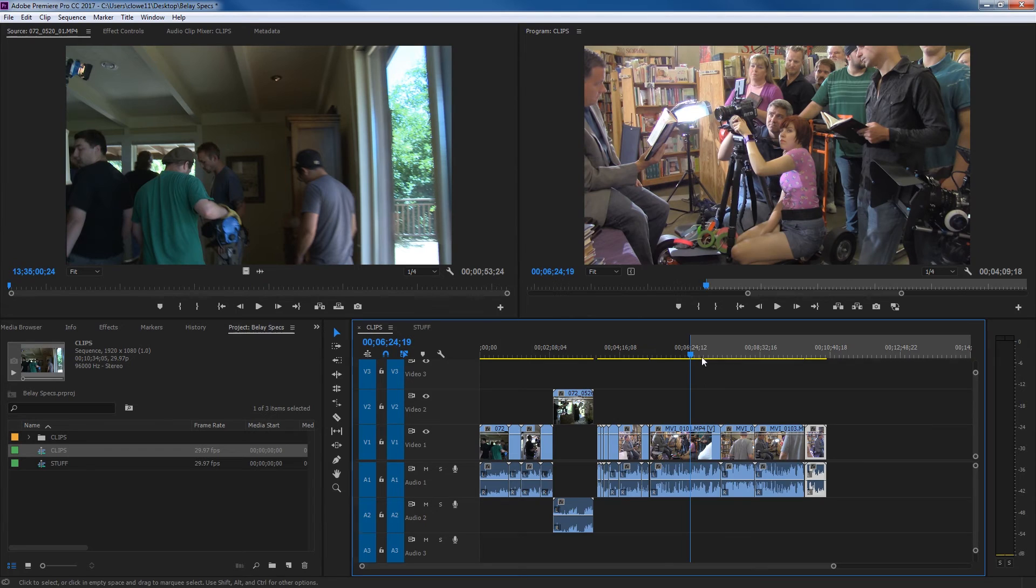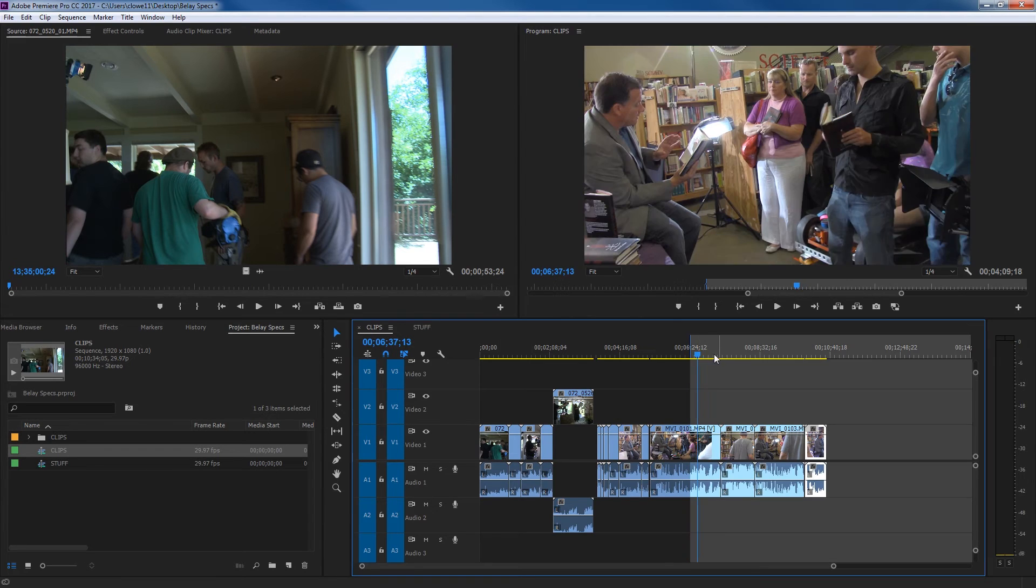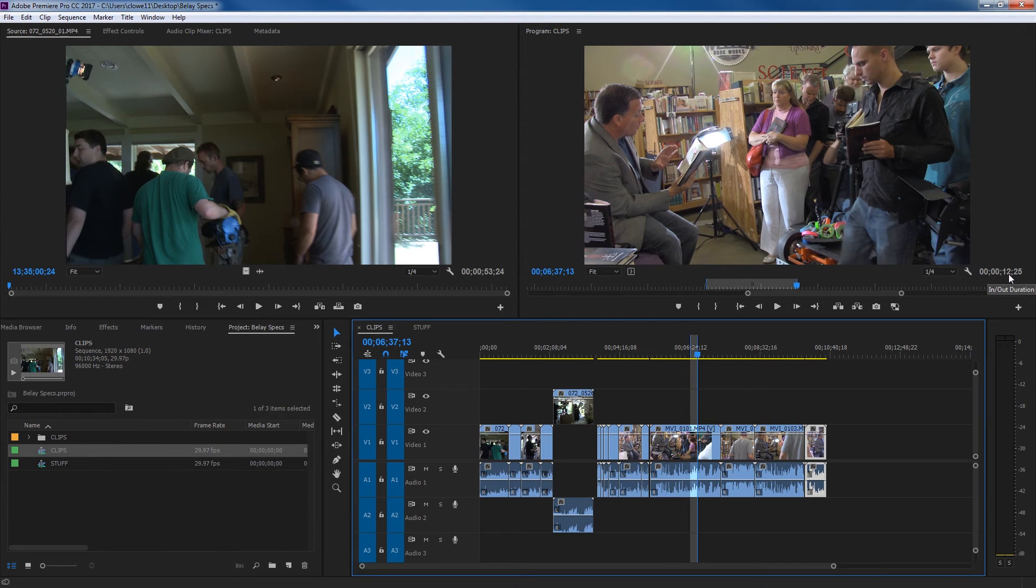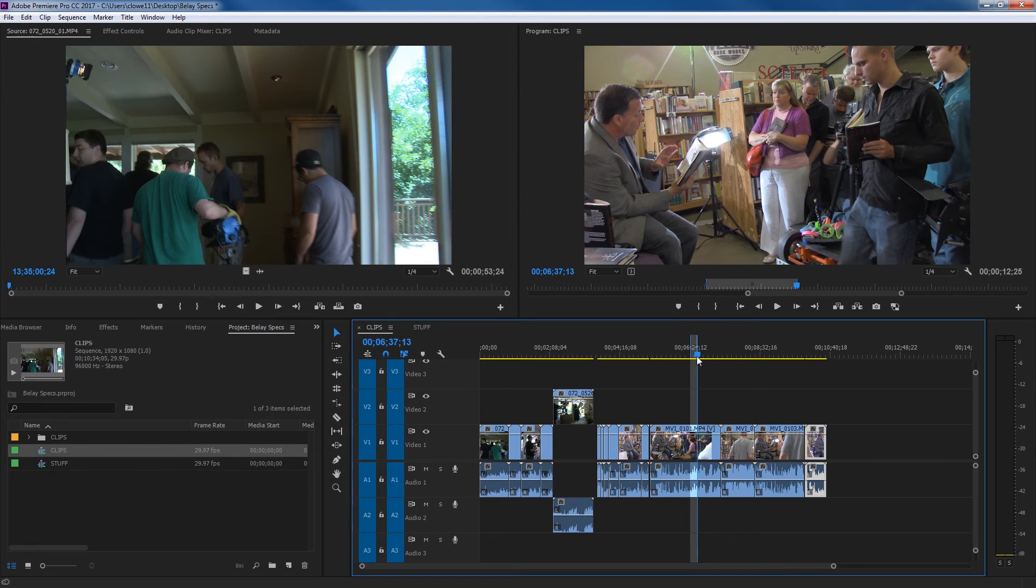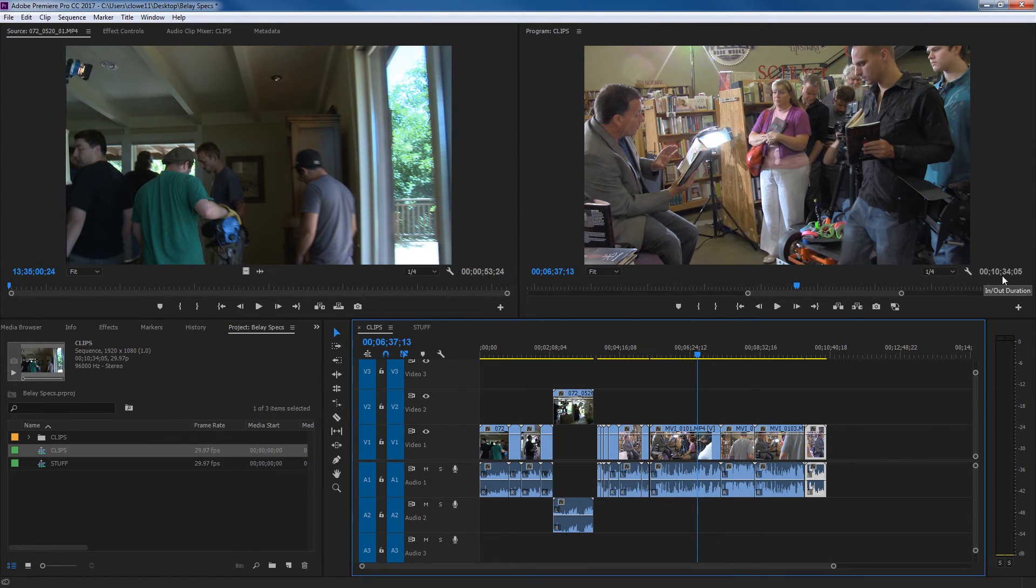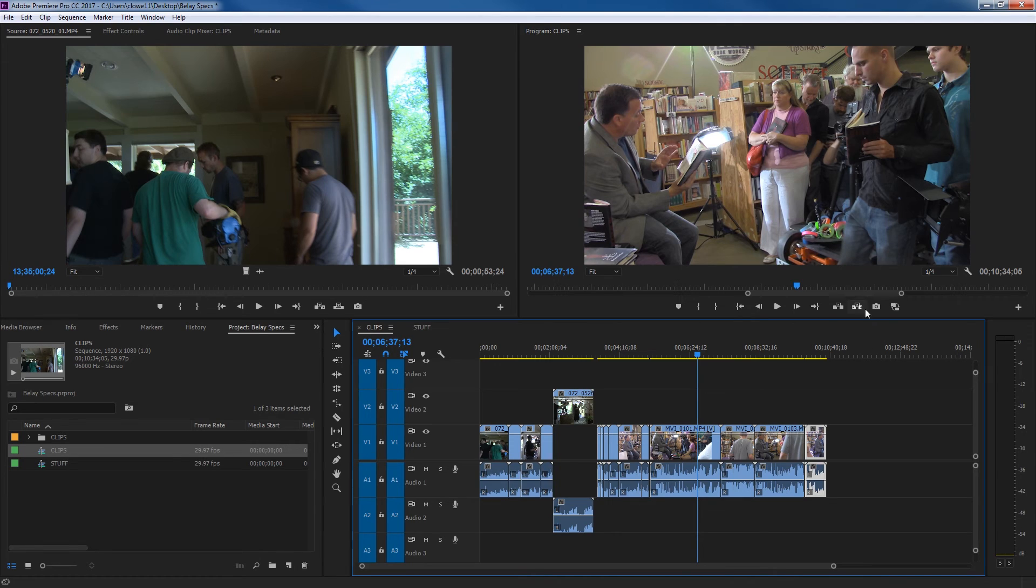If I click in here, do an in point, out point, that changes. It's at 12 seconds, 25 frames. And this is a 30 frames per second timeline. Control Shift X to clear that and suddenly, look at that, it's back to the timeline duration.